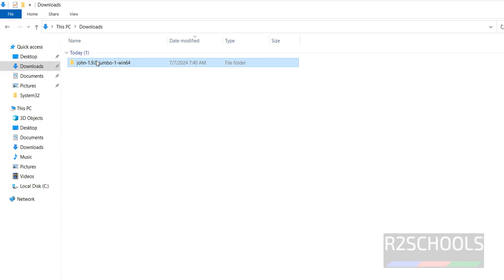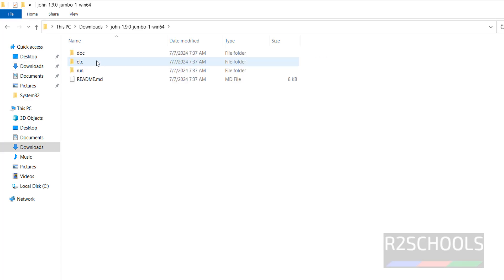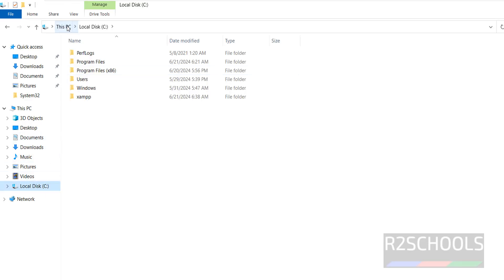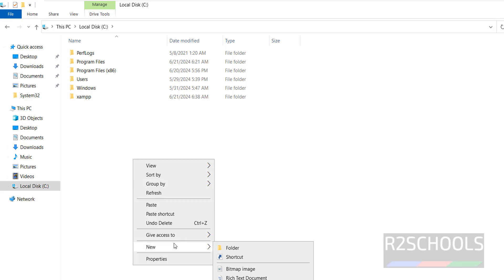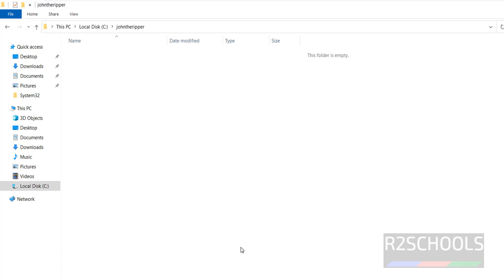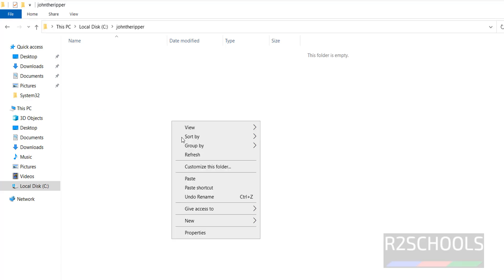Extraction completed. Go to this folder, select all and copy all. Then go to C drive, create a folder for John the Ripper. Right click, new folder, name it John the Ripper. Go to the folder and paste them.